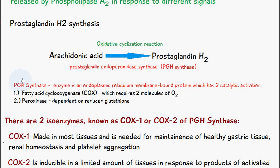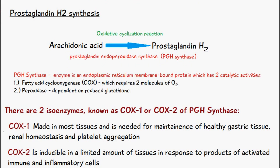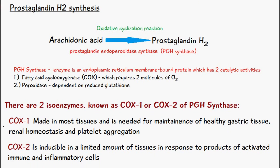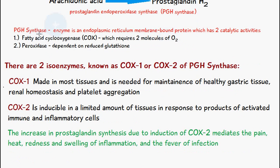PGH synthase is an endoplasmic reticulum membrane-bound protein and it has two catalytic activities. First, it possesses fatty acid cyclooxygenase, otherwise known as COX, which requires two molecules of oxygen. It also has a peroxidase activity which is dependent on reduced glutathione.